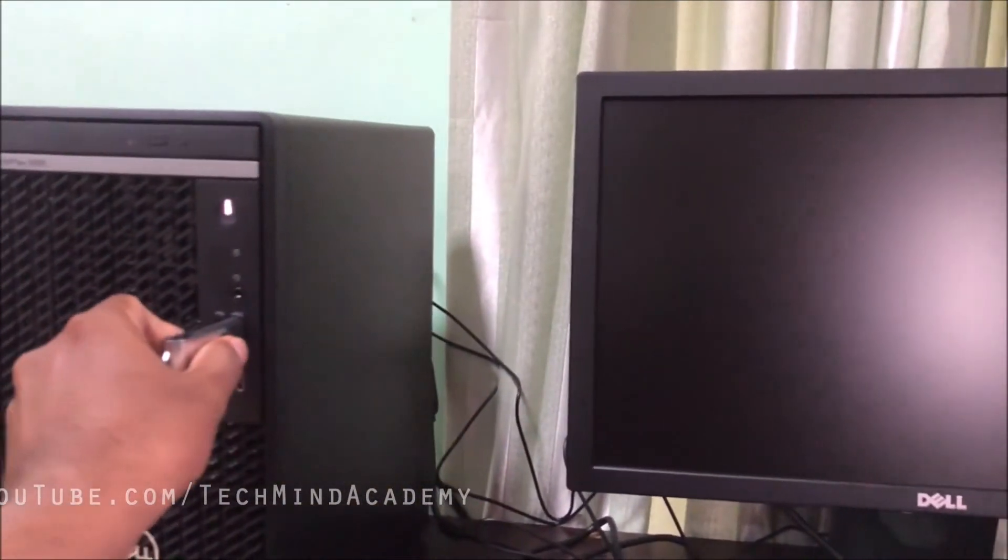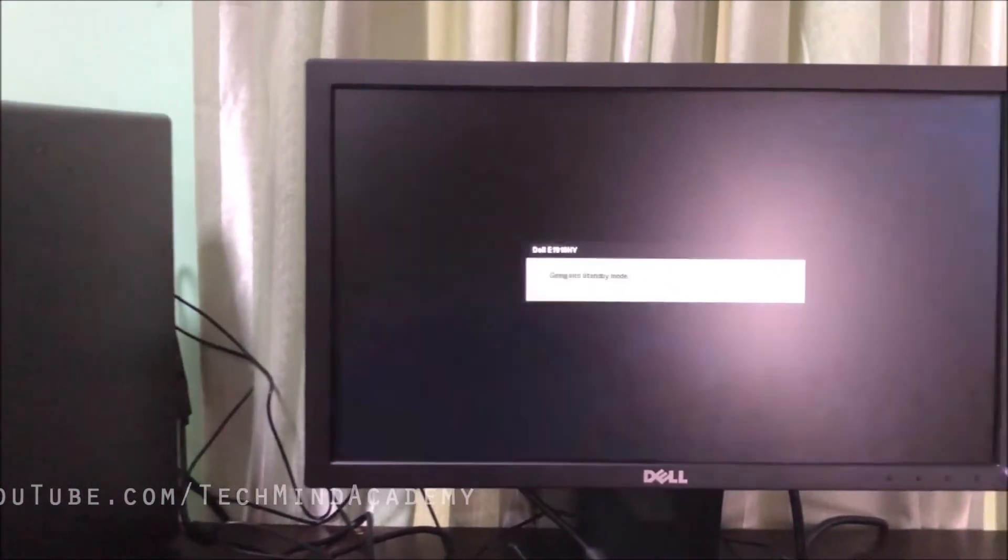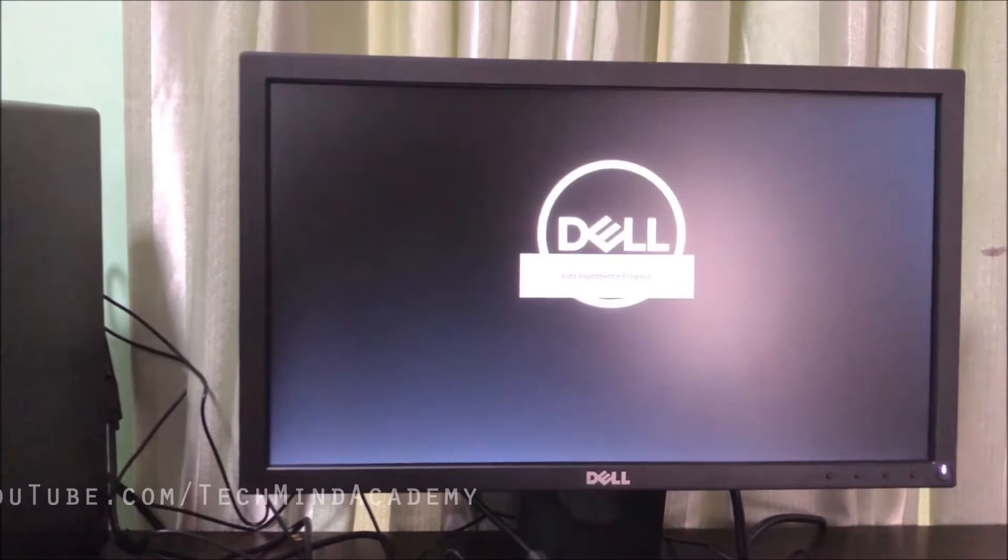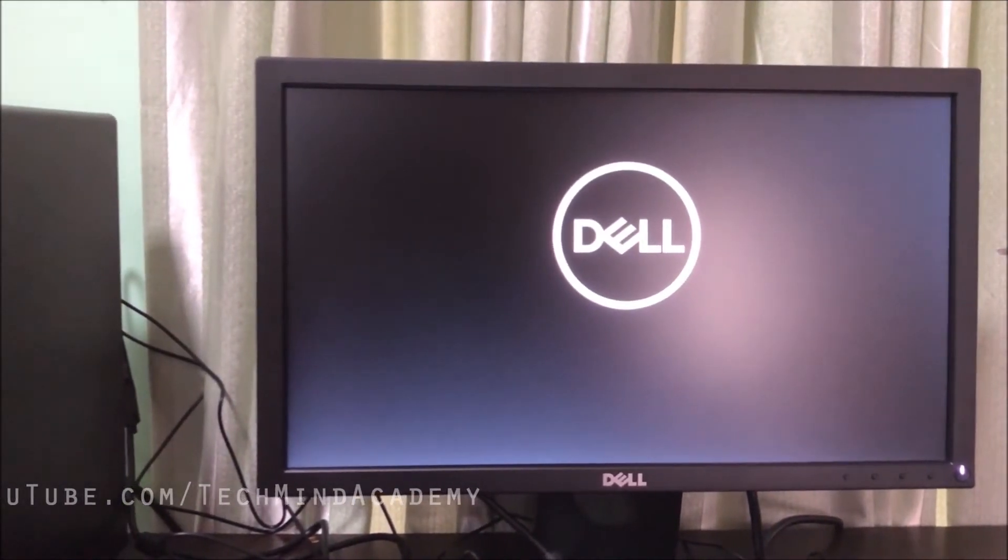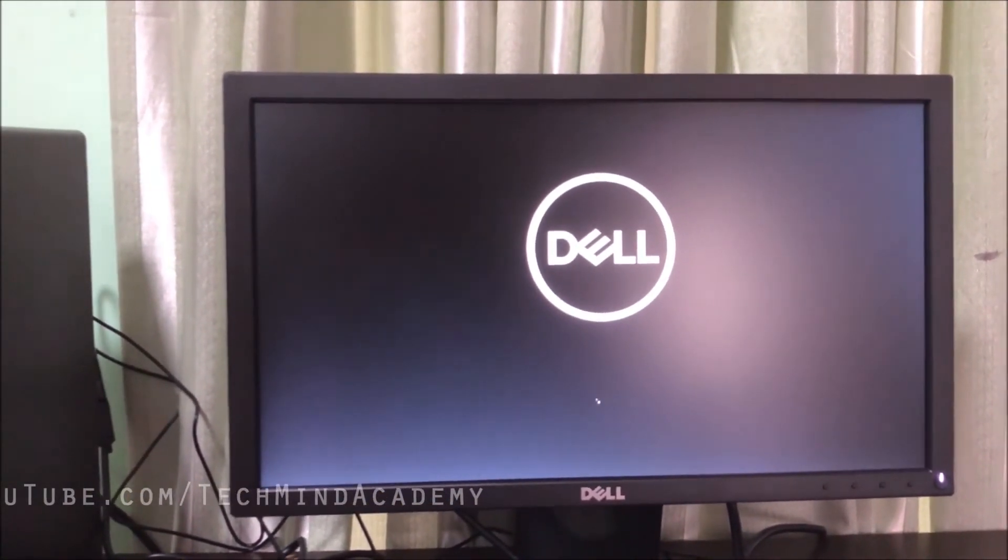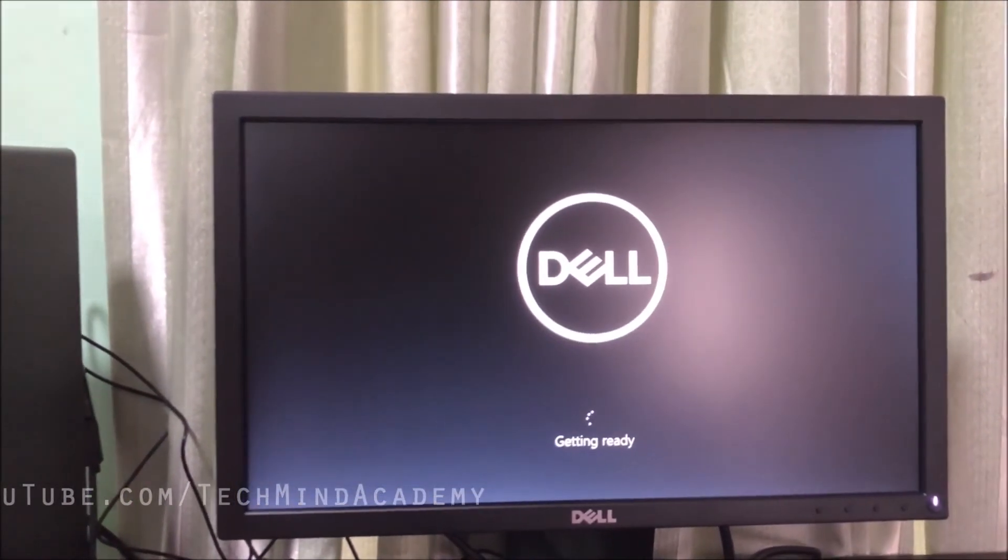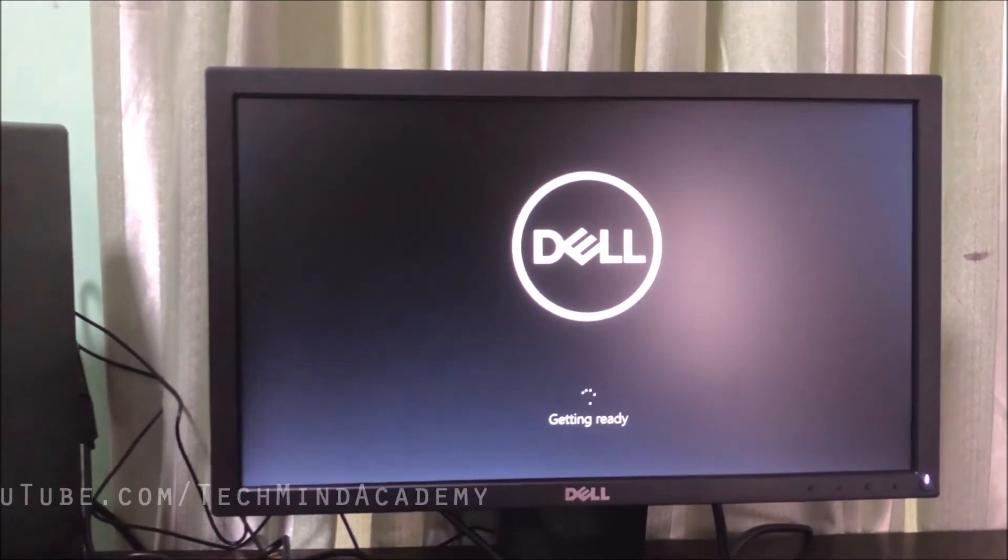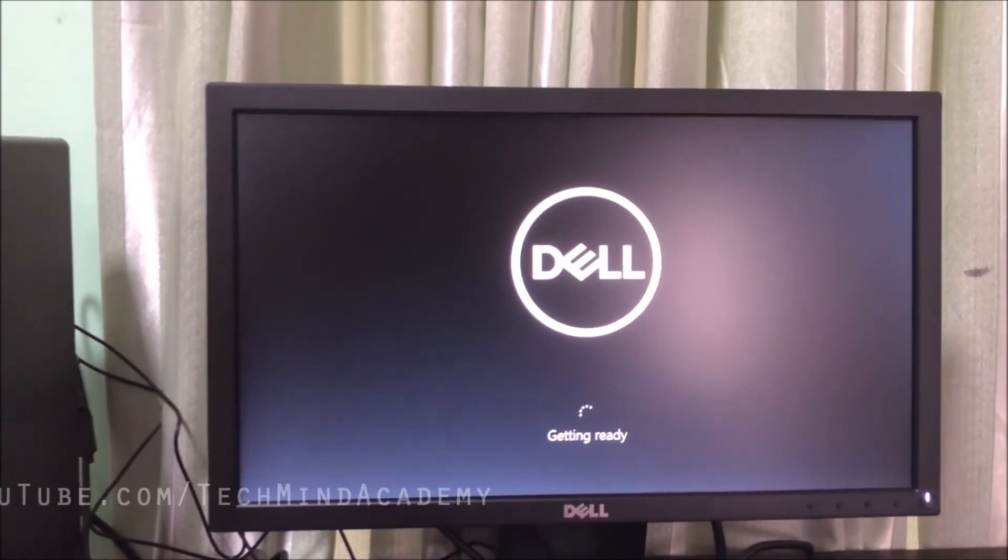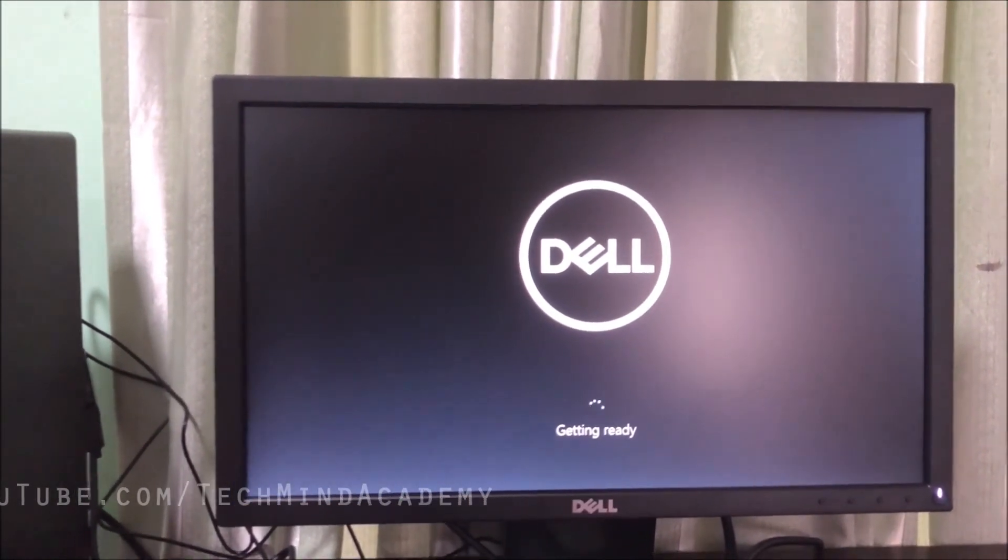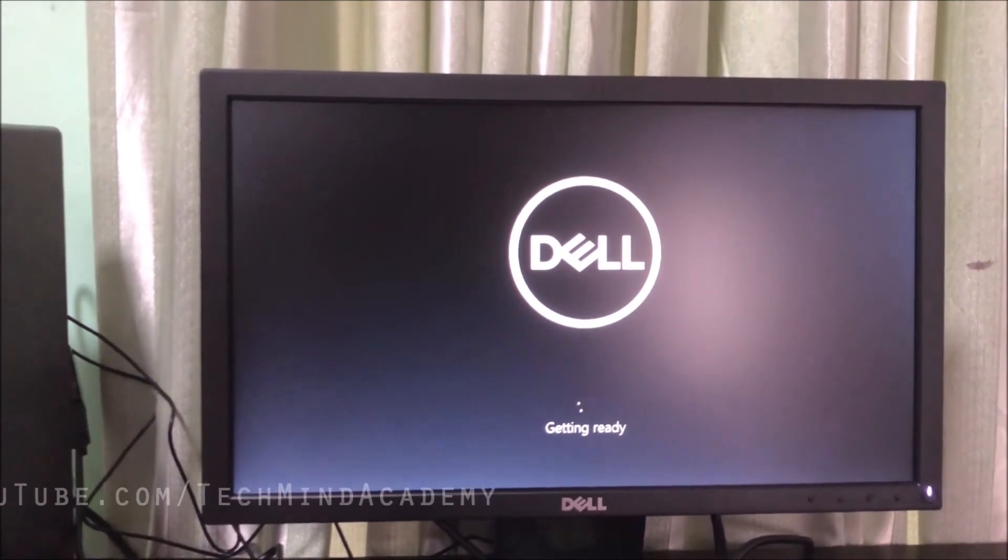After restarting, remove the USB. Windows is copied successfully. Wait as it restarts automatically. Getting Windows ready - don't turn off your computer.